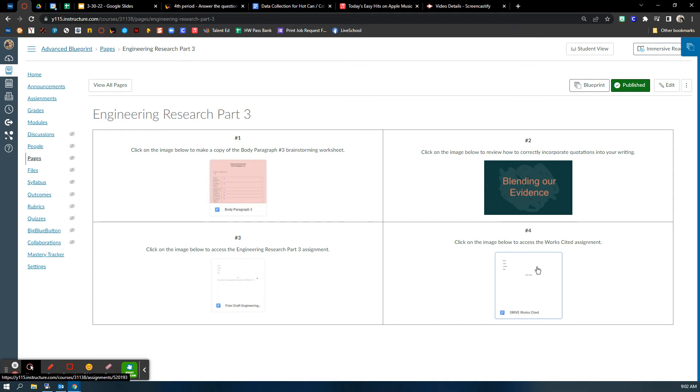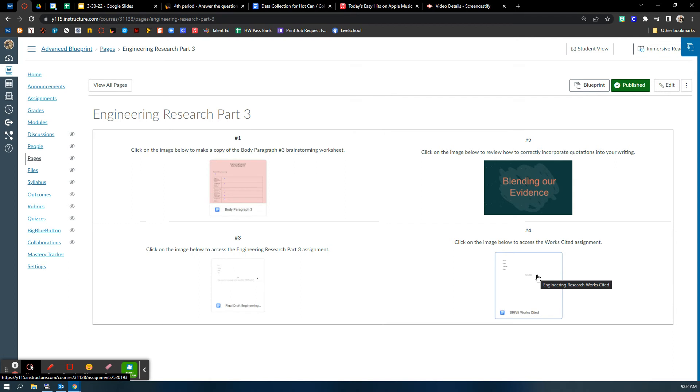And then for number four over here, this is the work cited. Keep in mind you need three citations minimum. They need to be in MLA format, properly spaced, with hanging indentation, and in alphabetical order. All of the things that we worked on during Drive. So those are your two assignments this week.